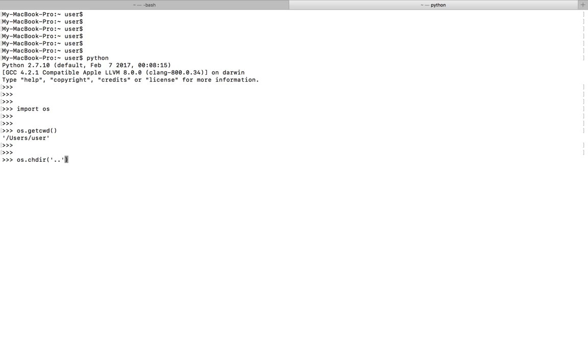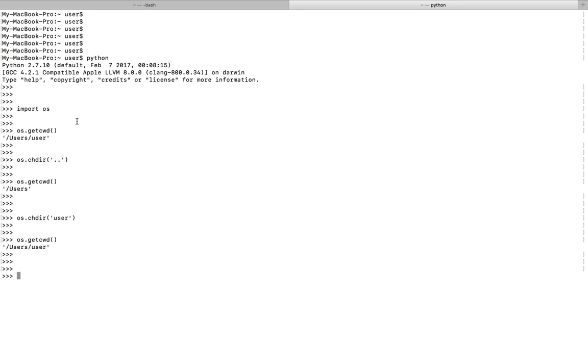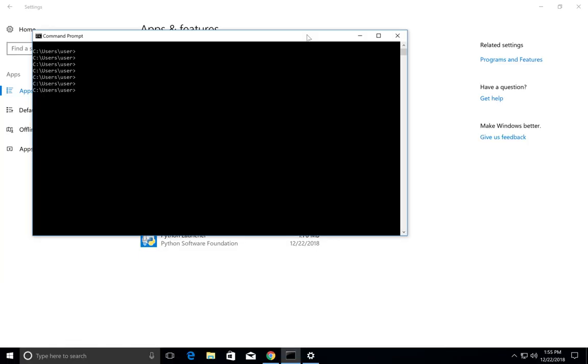Then check the current working directory. You can go back. Let me show the same thing in Windows.